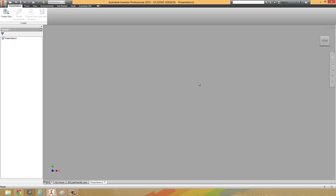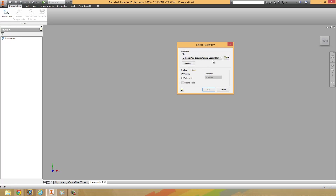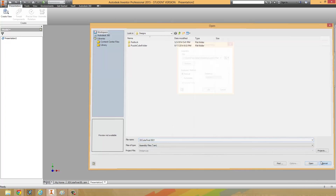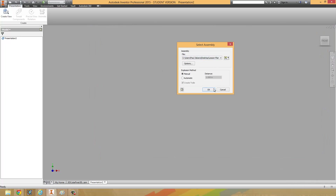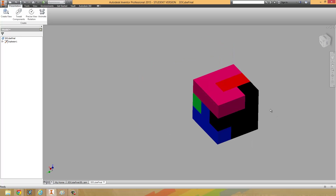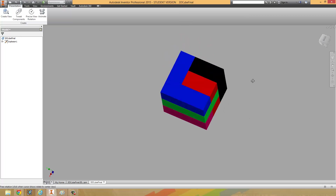If the cube was the last thing you worked on and you saved everything to a folder for the cube project, when you click on the 'create view' button up here, it should have the puzzle cube already loaded in. If for whatever reason it doesn't, you're going to have to search for it depending on where you saved it. But luckily I saved it to a folder and it's already there. So if I click OK, it's going to put the puzzle cube into this presentation file. Presentation files are used for animating.